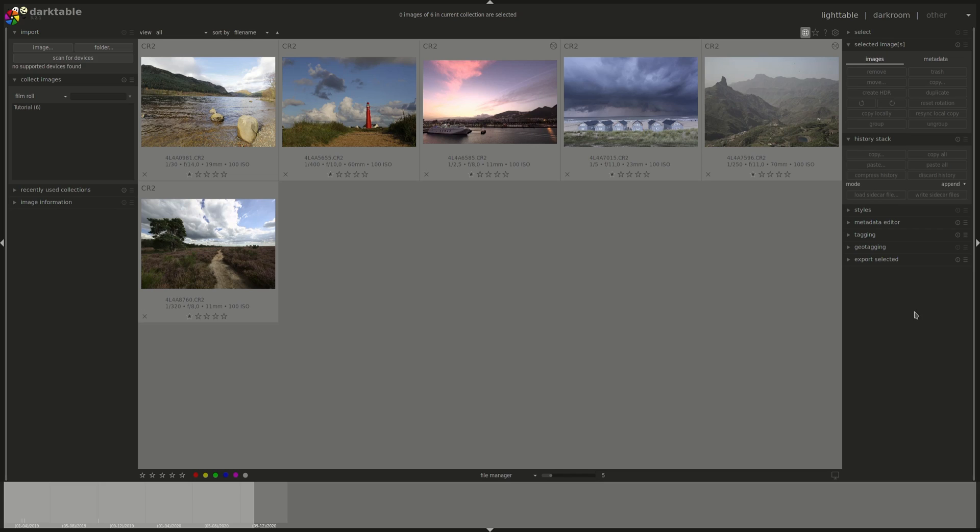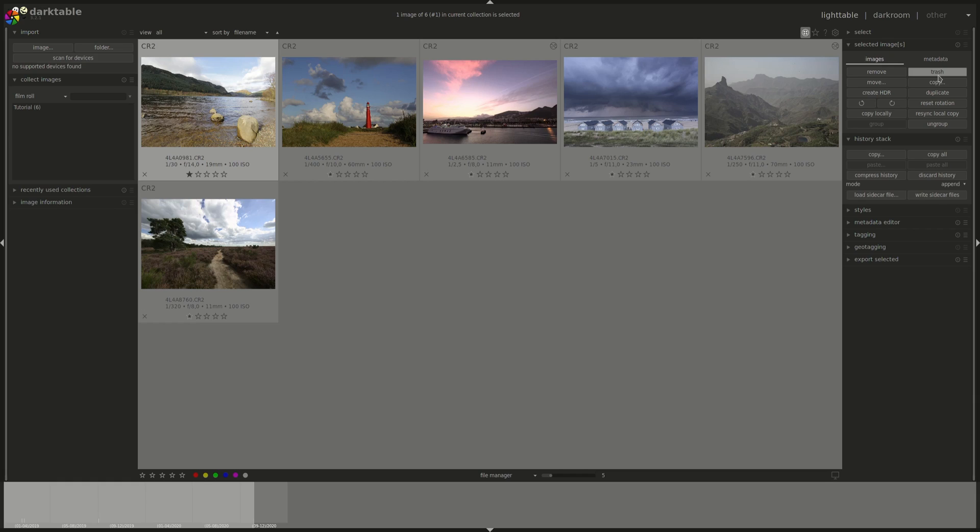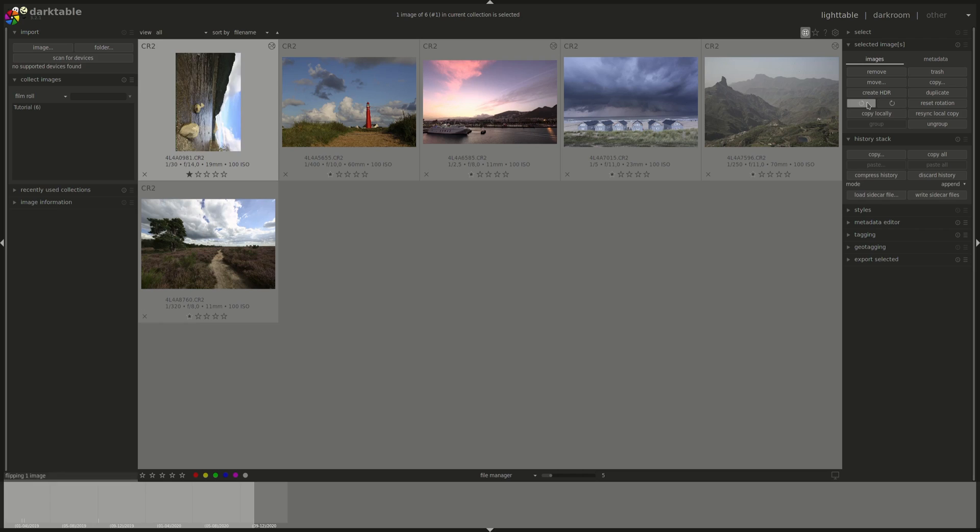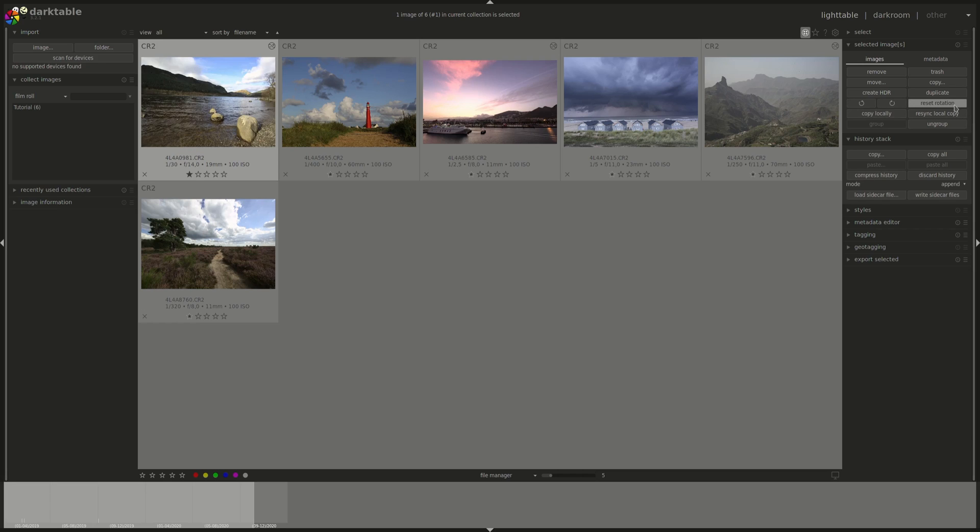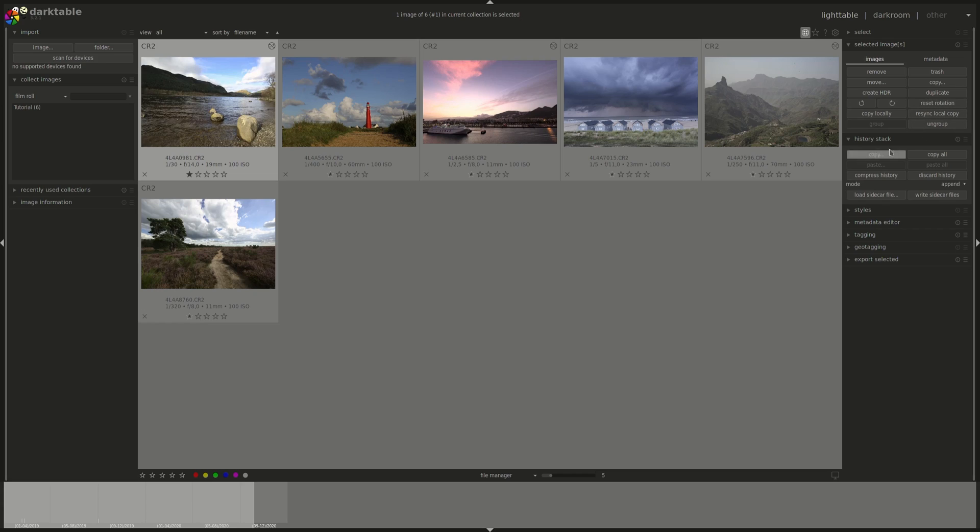Let's go through the remaining buttons in the Selected Images menu. You've got Remove and Trash. Remove would just remove the image from the collection. It will not touch the raw file. Trash would actually delete the file from your hard disk. It depends on your setting, which we'll go through in preferences on a later date, but you could set it up to either completely delete the file or move it to a trash folder. Move would move the images from one folder to the other. Copy would copy the images from one folder to the other. Create HDR would create a high dynamic range image from a set of photos. We've already gone through duplicate. Those are used to rotate the image or reset rotation completely to the original.